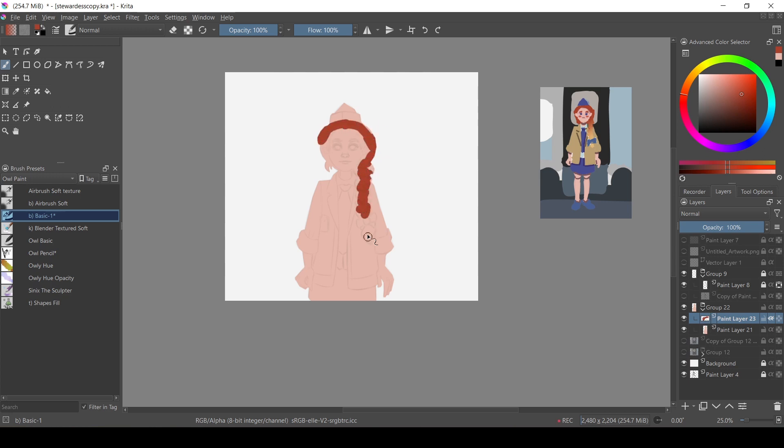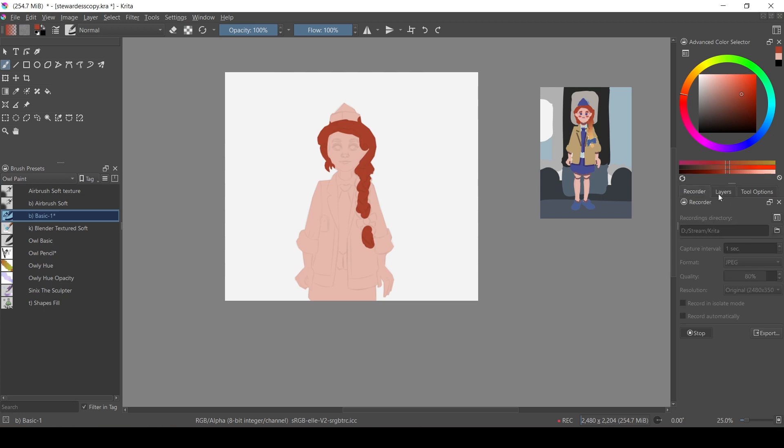It happens because while recording, Krita puts all your screenshots into one folder. Unless you change it, of course. And when these screenshots get merged into one video,